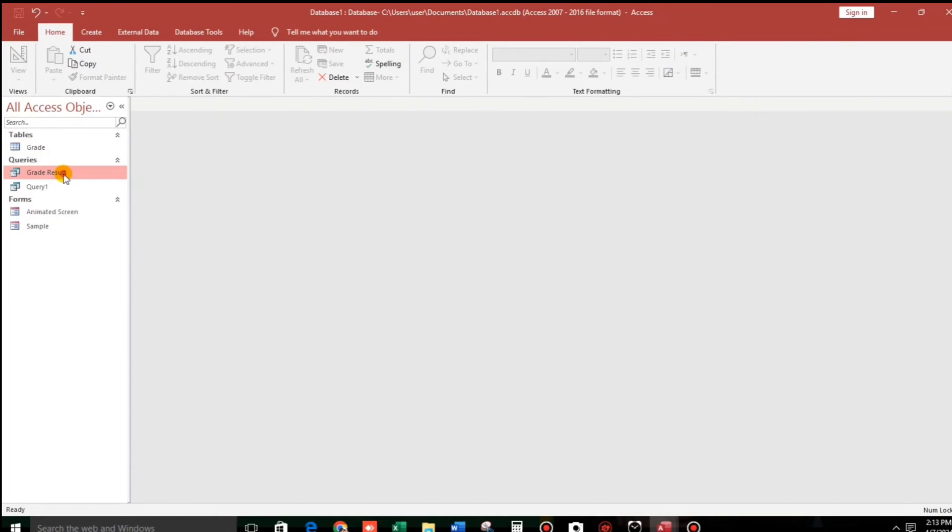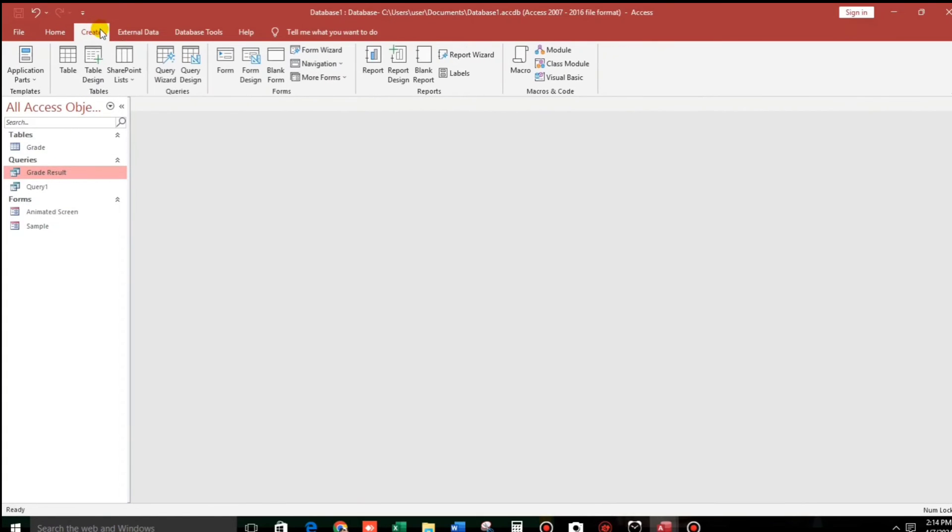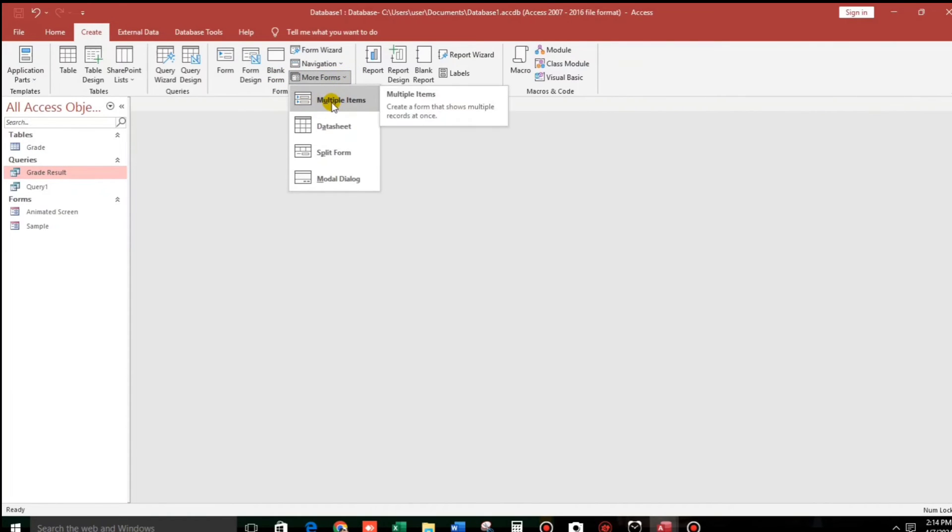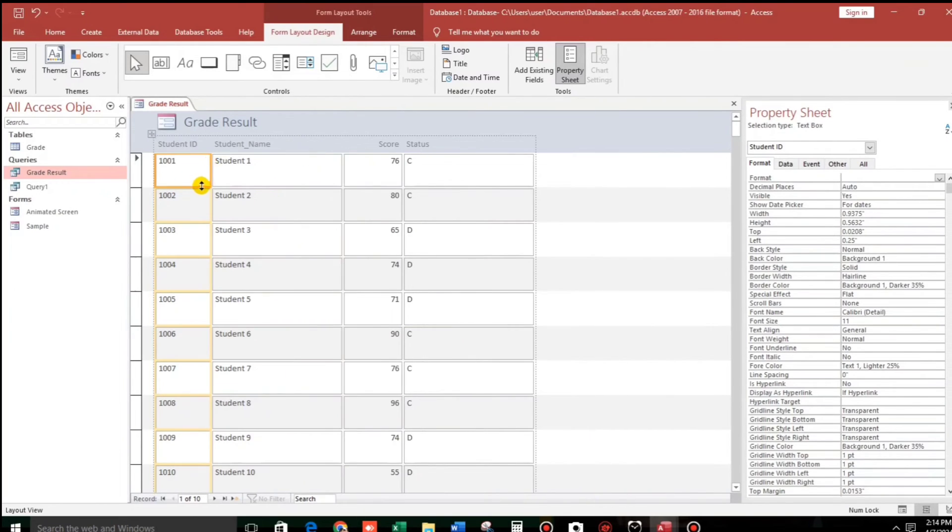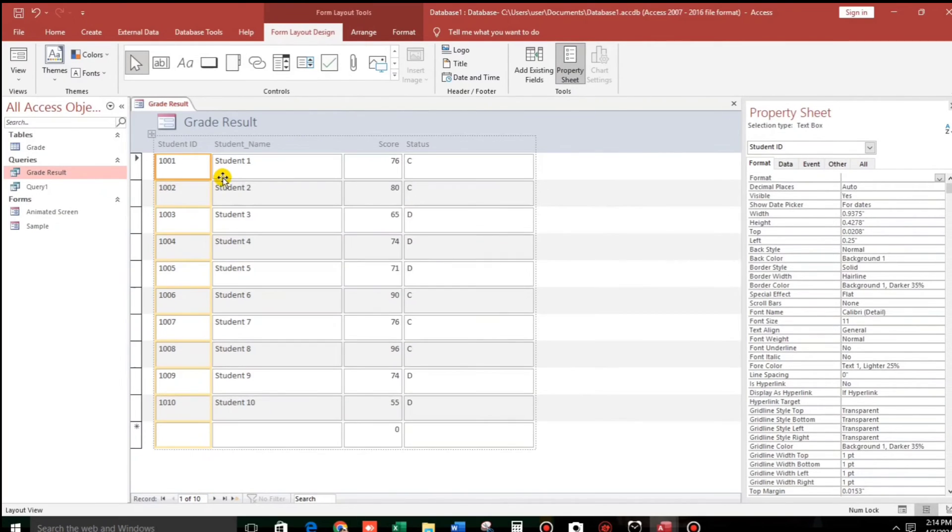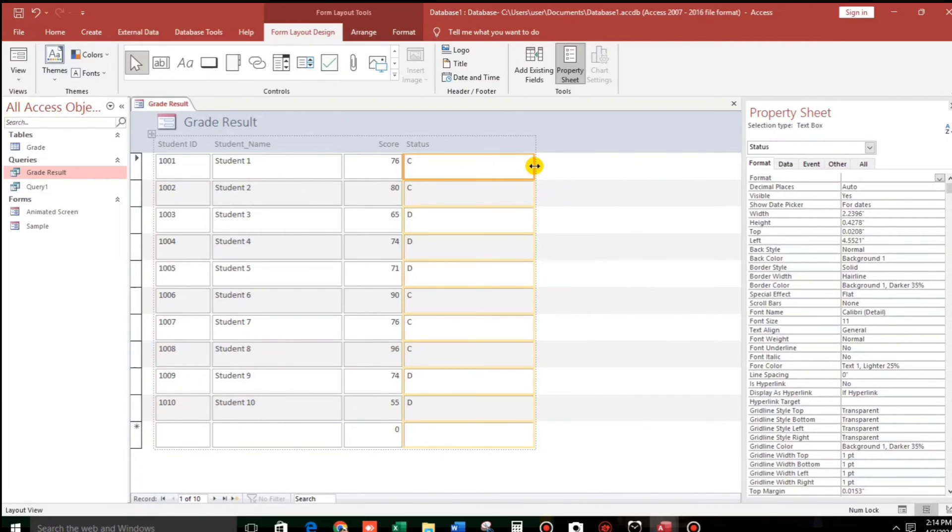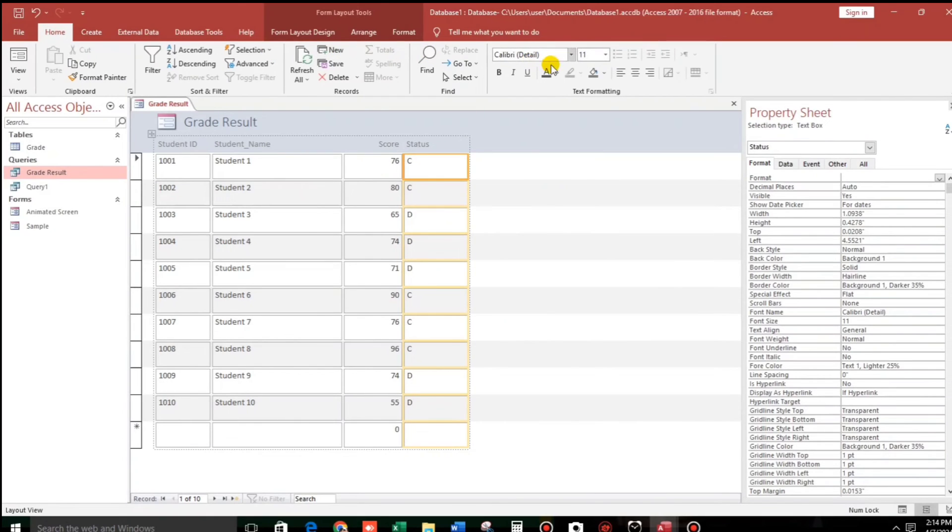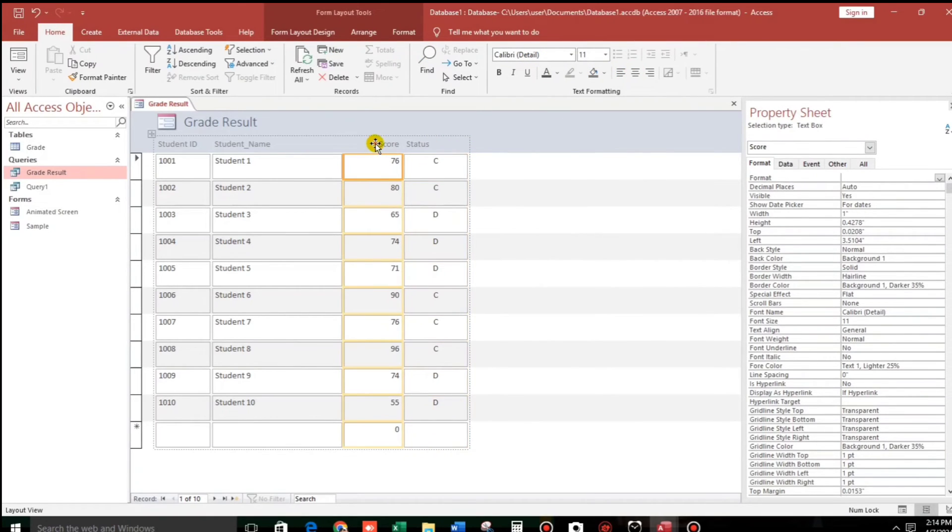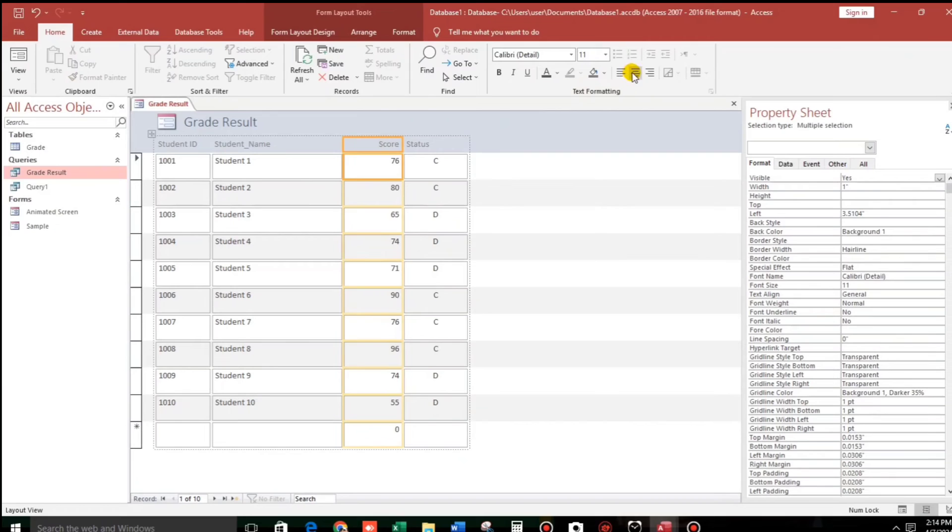Now we will create a form. Continue with form. So click this and then go to Create menu, go to Forms and then select this More Forms, Multiple Items. Click this and here we go. So let us change something. And then let's put it in the center and also this one center.